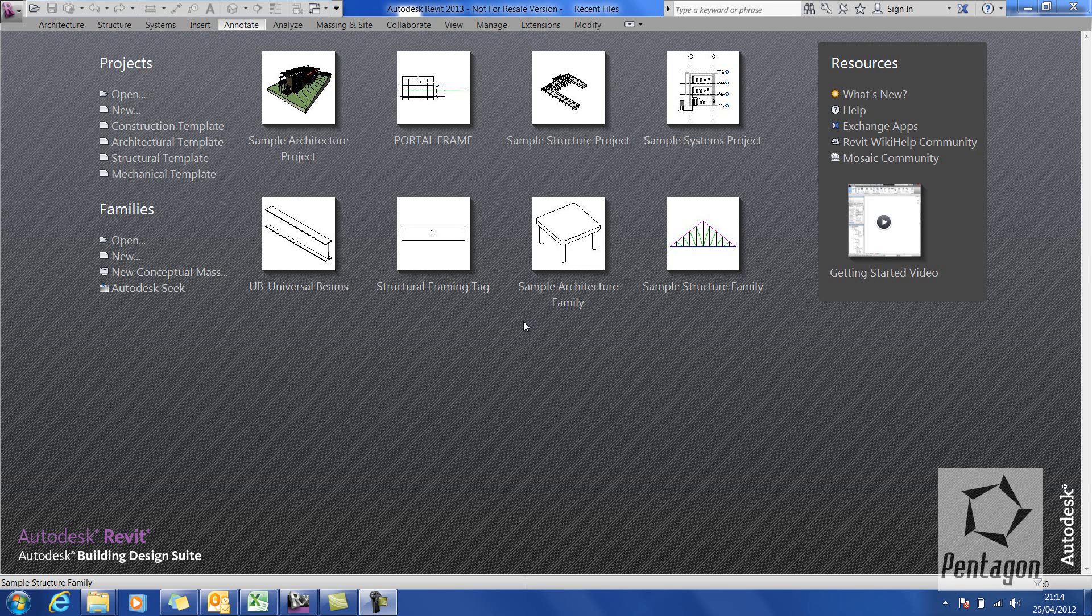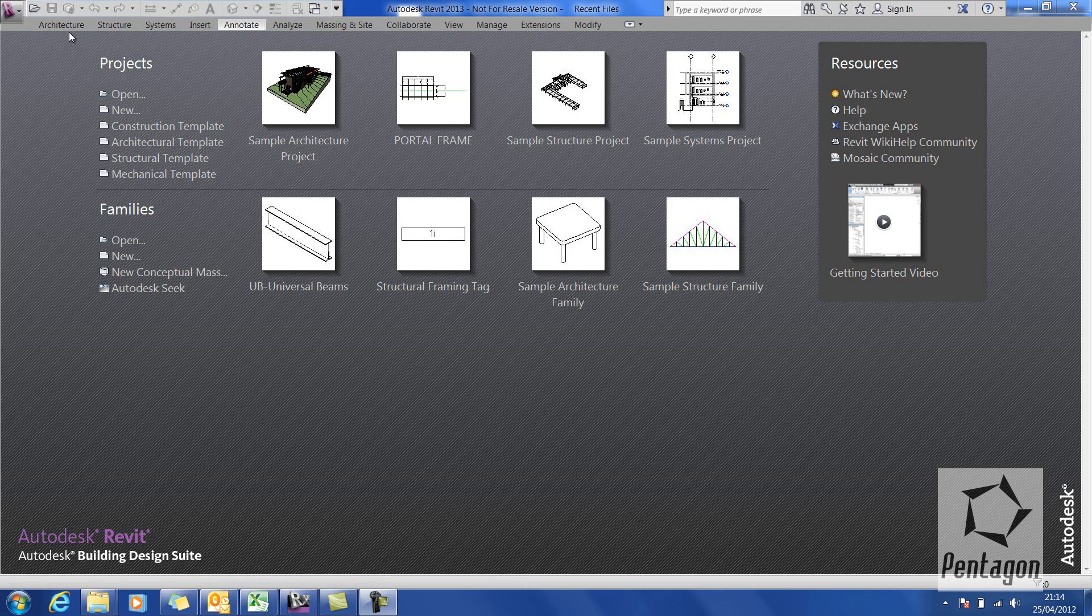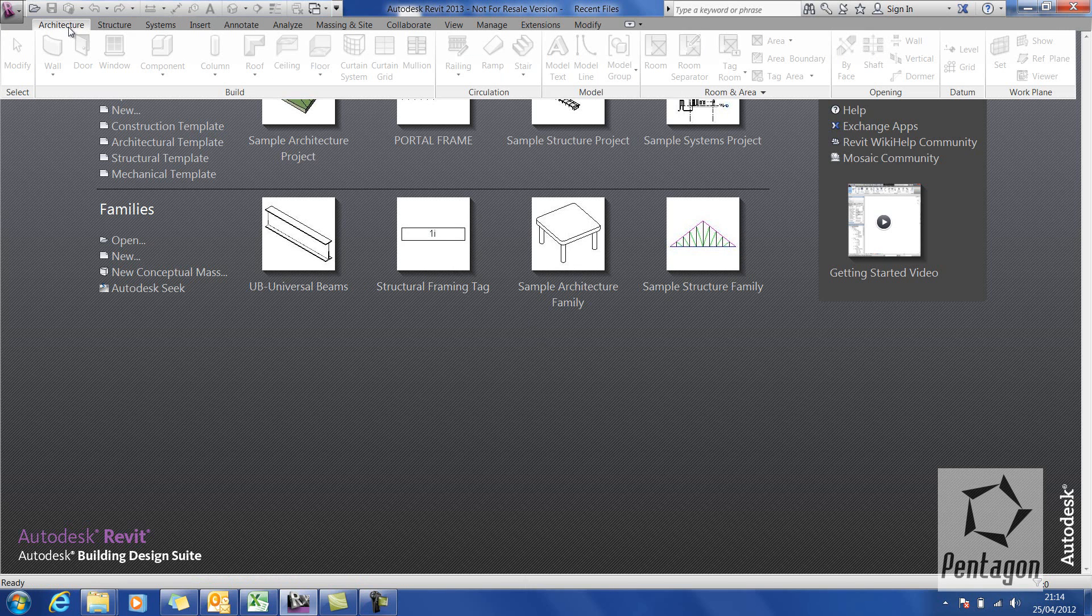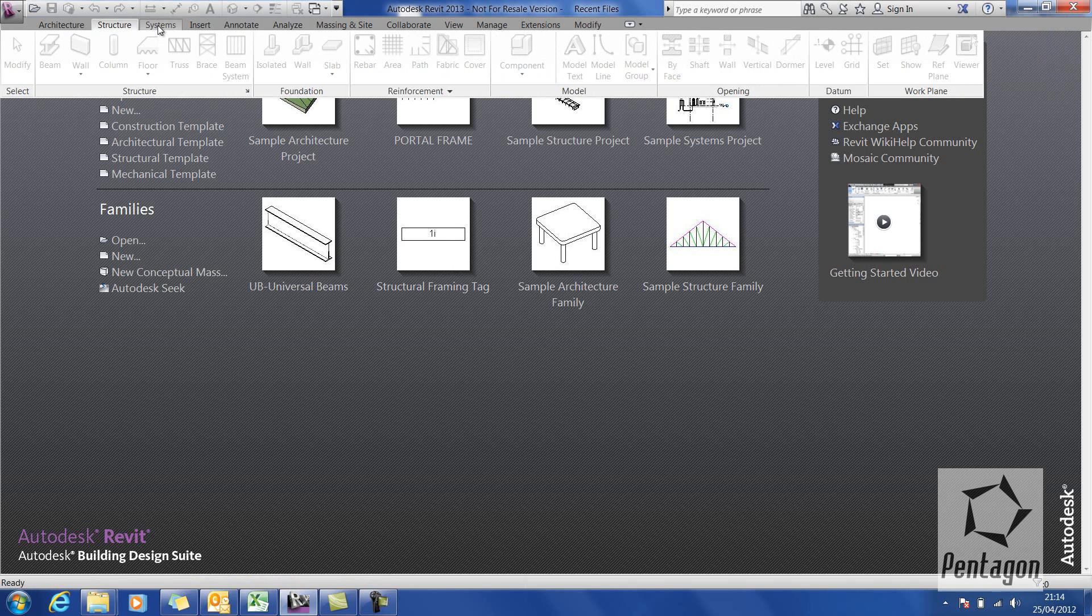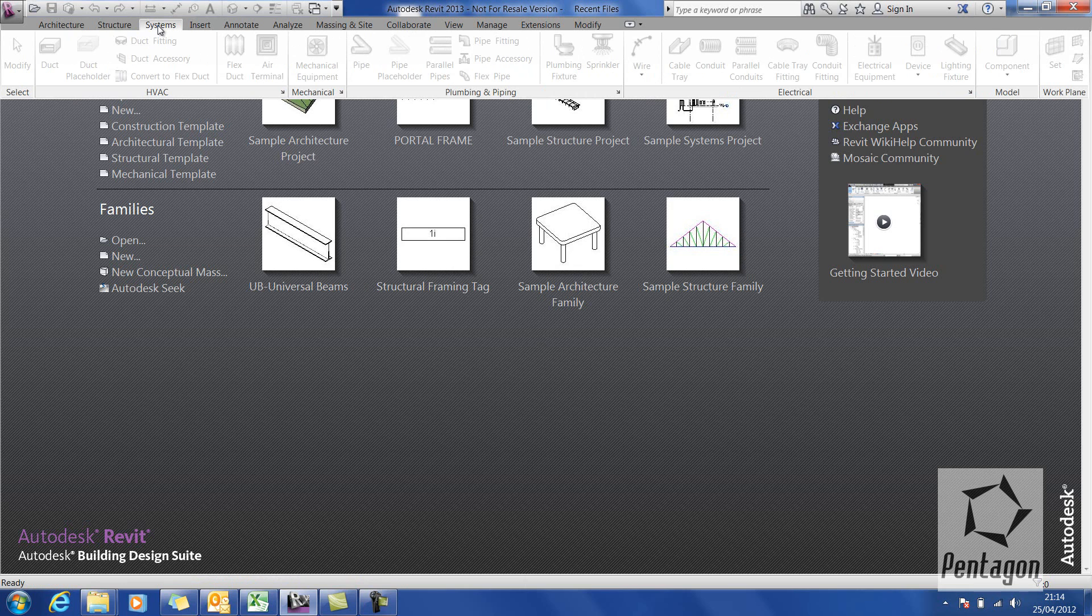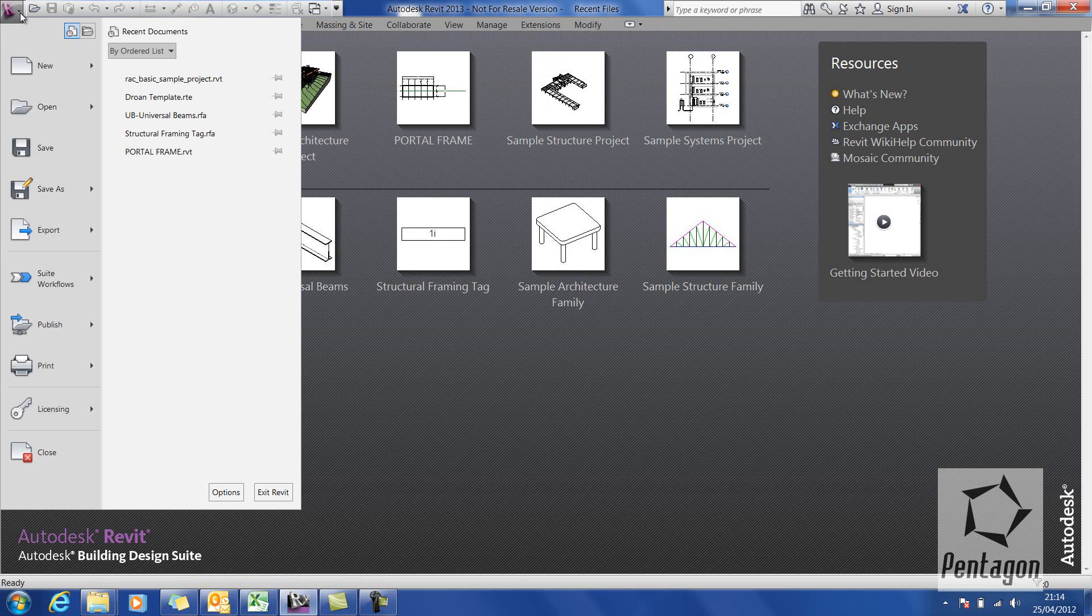Hi, this is David Gawley from Pentagon Solutions and we're taking a look at Building Design Suite for Revit 2013. I'm on the ultimate edition which means that I don't need to have separate installations for my Revit architecture, structure or MEP. It's all self-contained within one product.